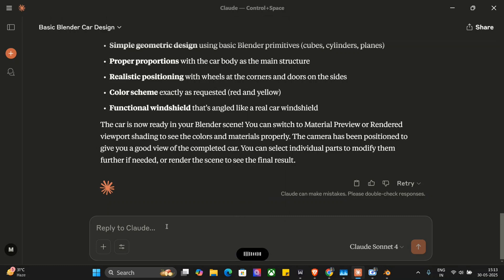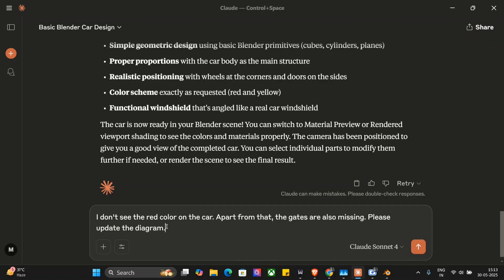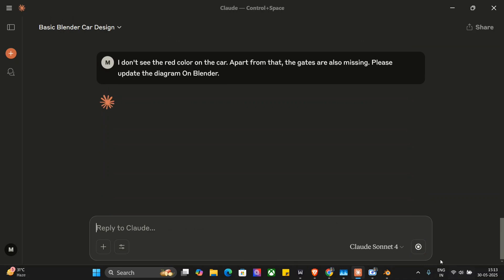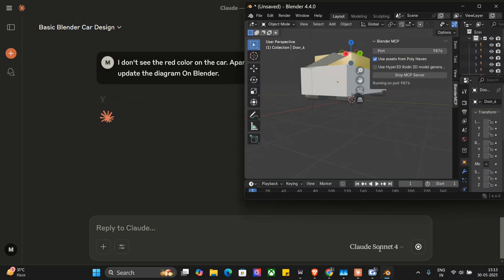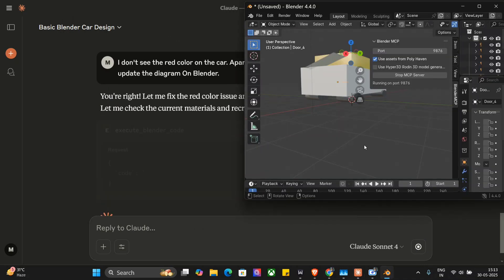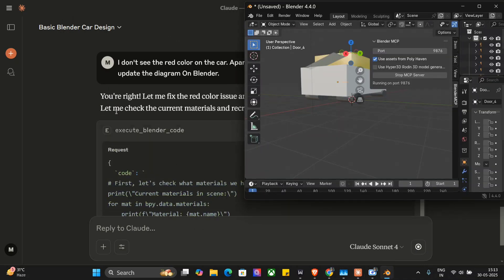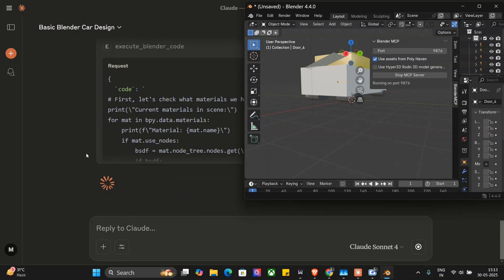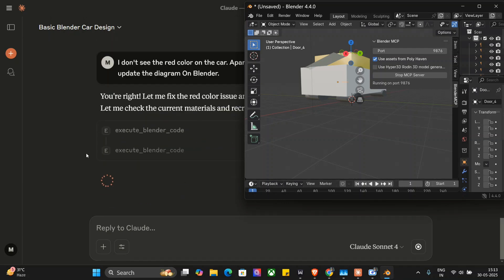Now let me try to reprompt it. I don't see red color on the car. Apart from that gates are also missing. Please update the diagram on Blender. Let's hit enter. As you can see, it is able to see that yes, the color is not red, so it is going back. We are able to get a basic diagram, a basic structure. But let's see whether it is able to update this also or not.